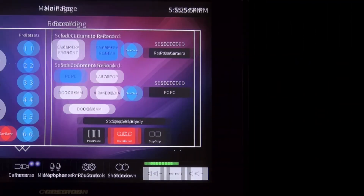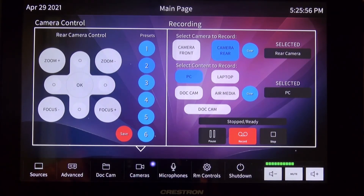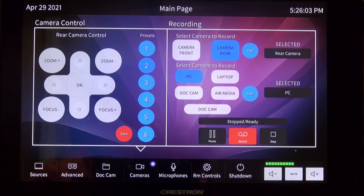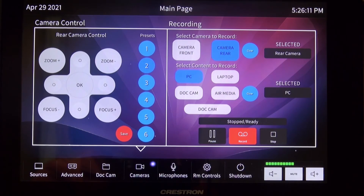The camera control option will allow you to display and record the presenter. There are two cameras to choose from: a front and a rear. Simply choose the desired camera to record from. You can also select the content that you want to record. When you are ready, hit the red record button. You can stop the recording at any time by pressing the stop button.